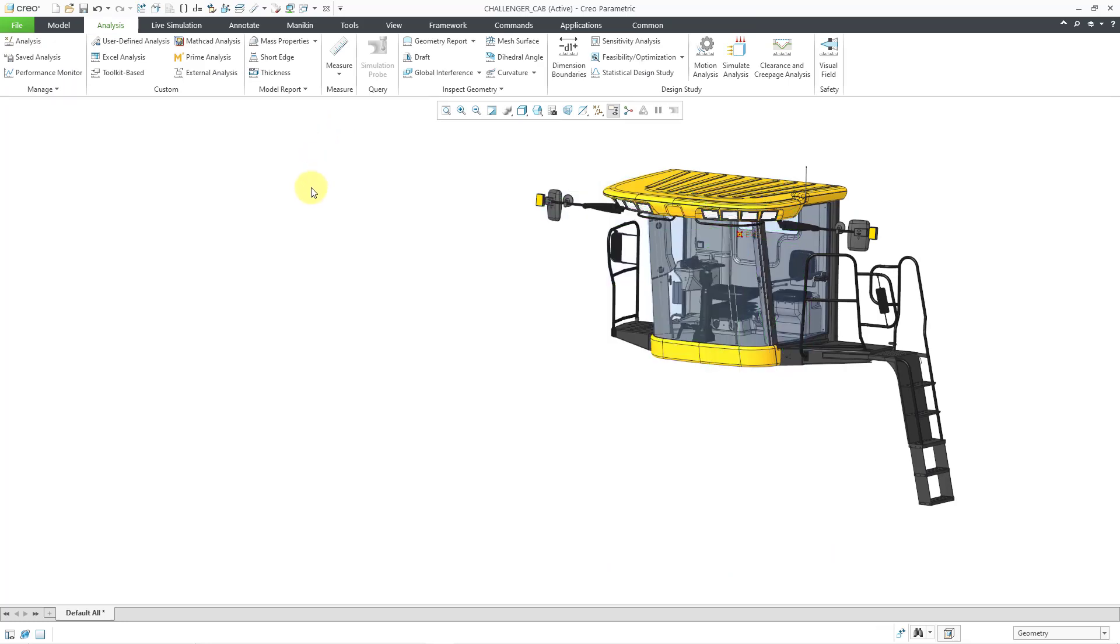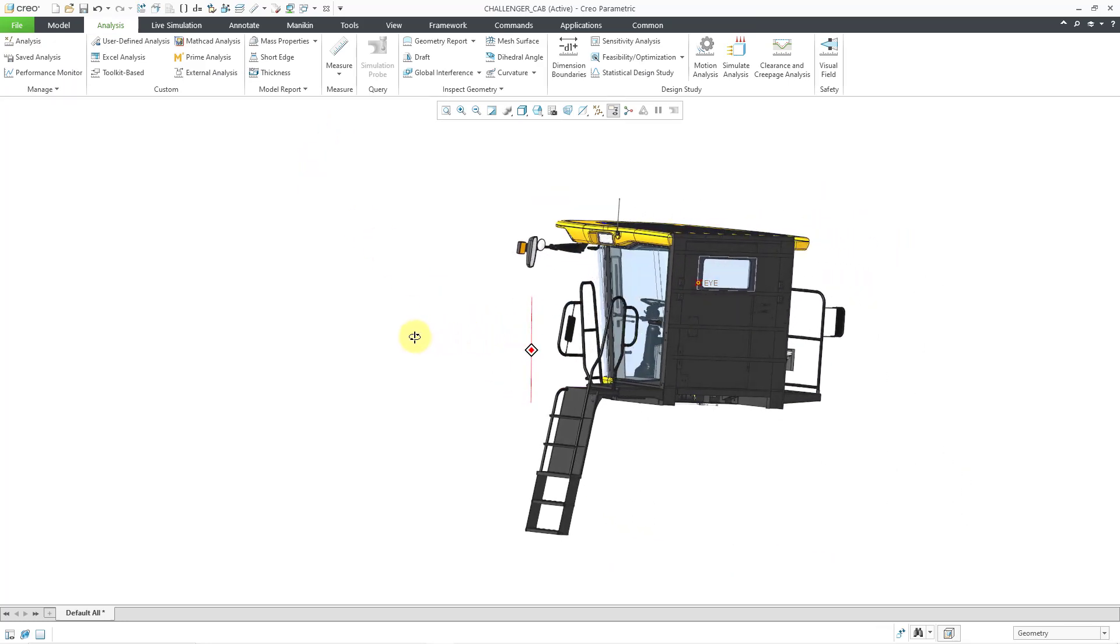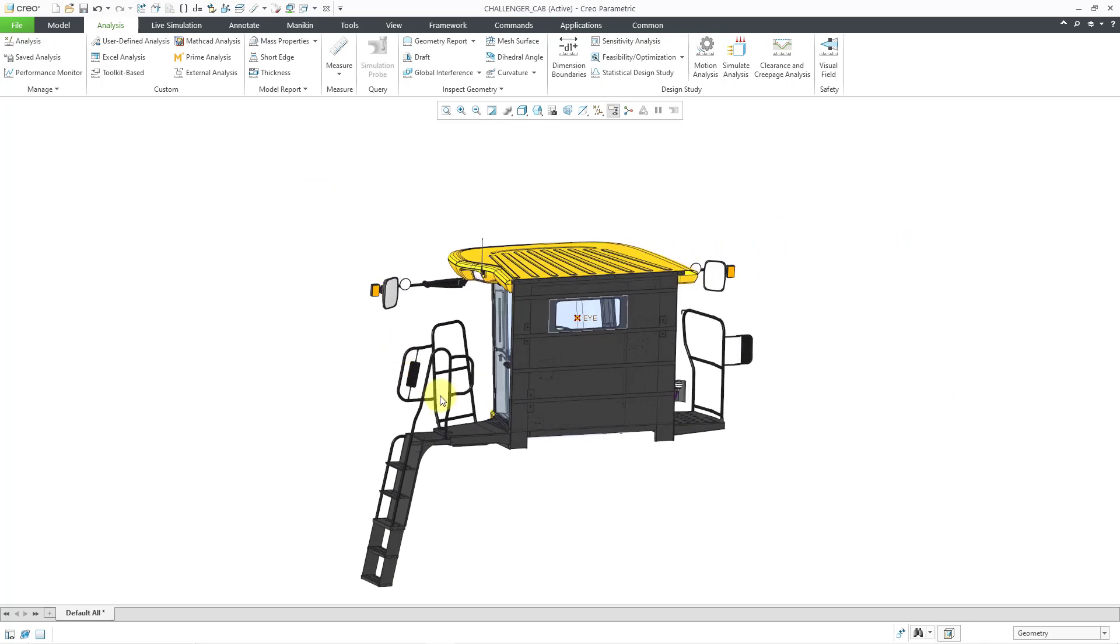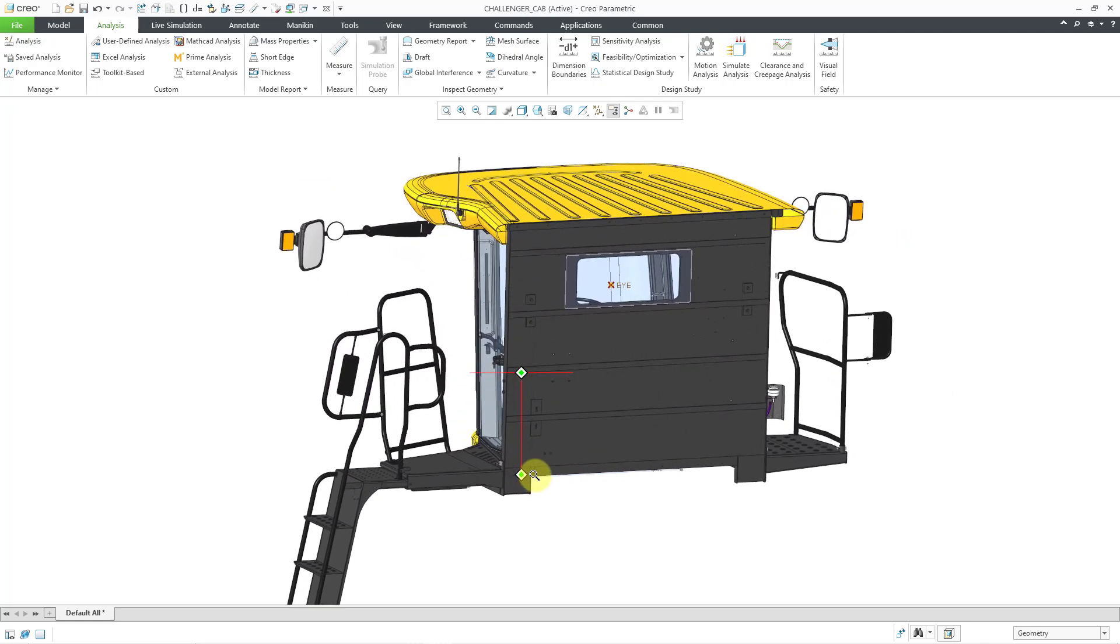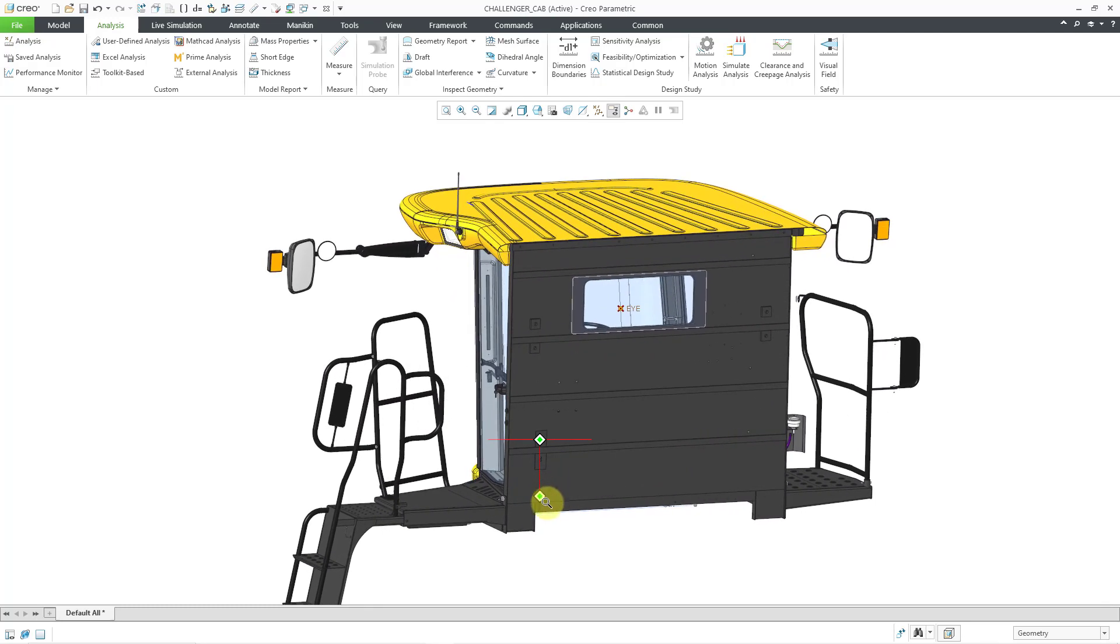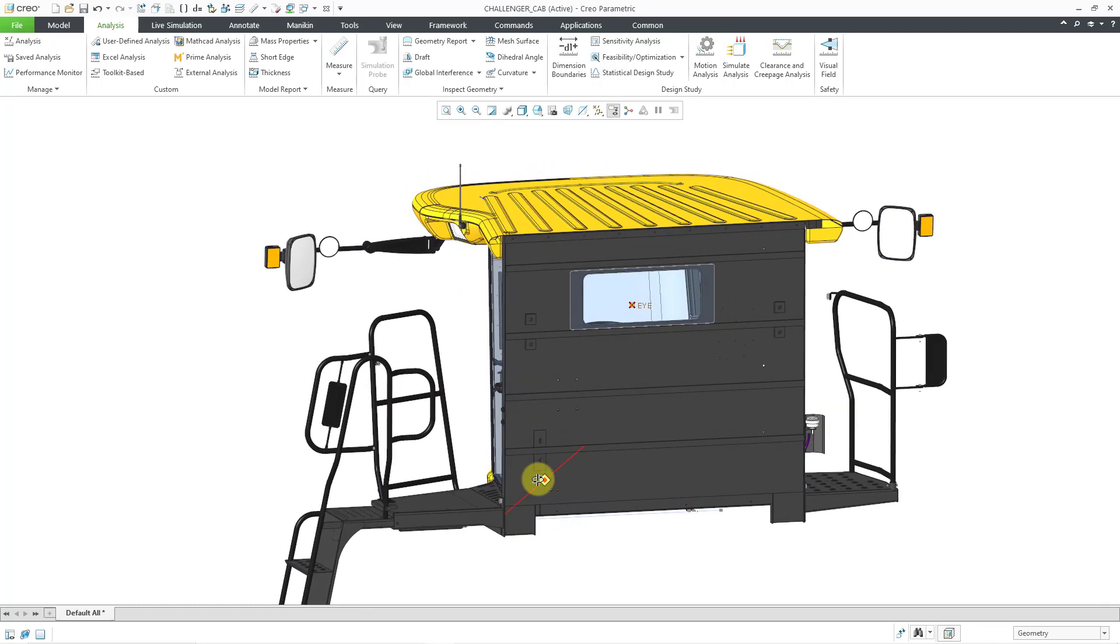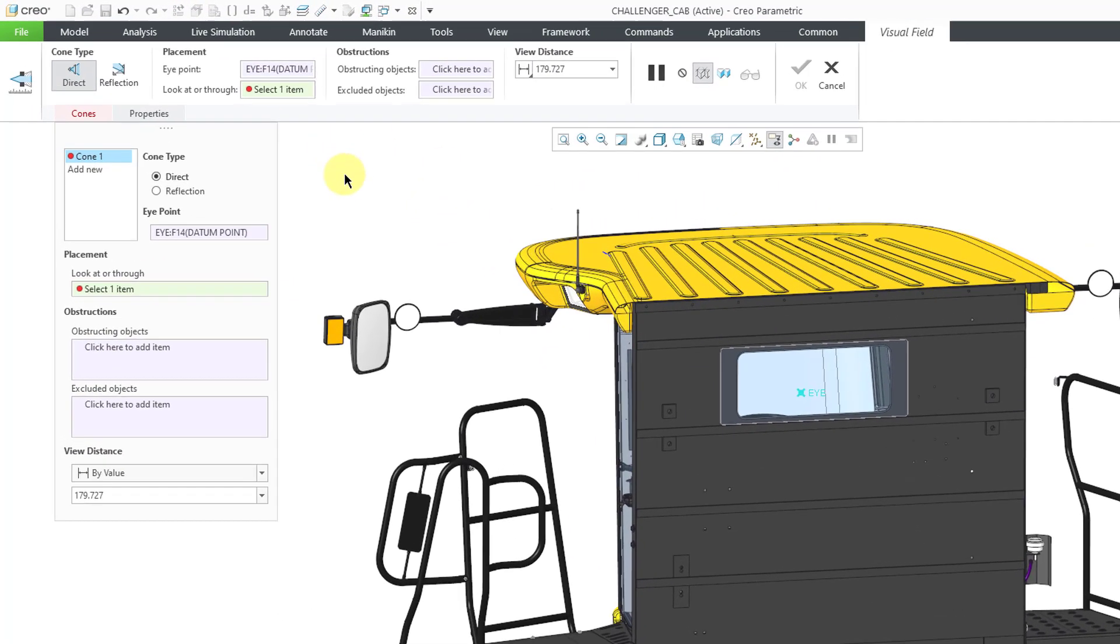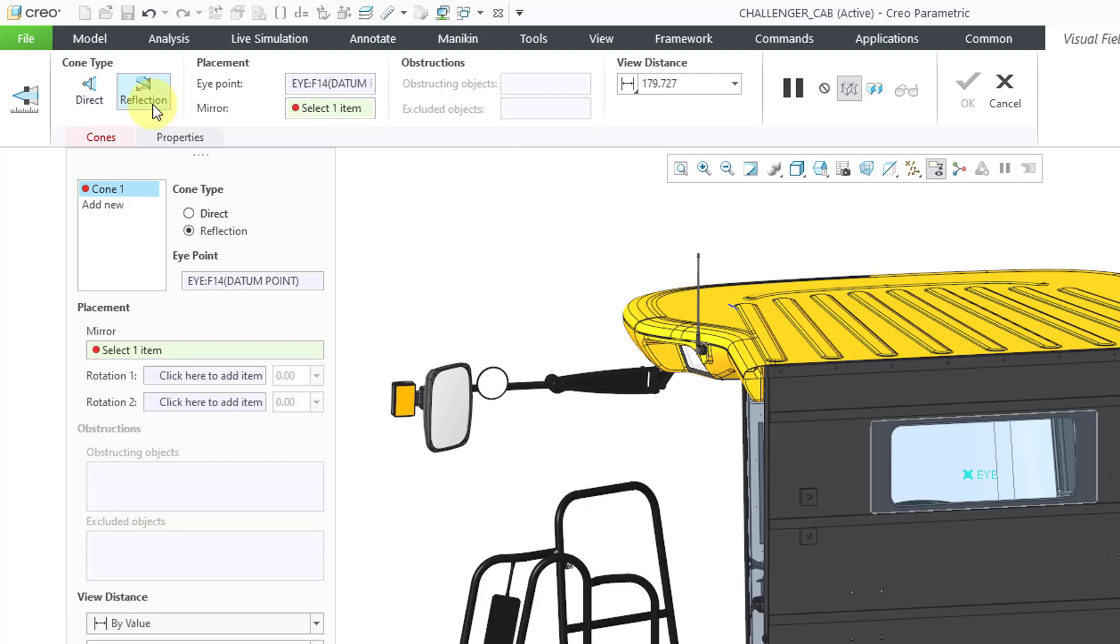Now let me show you the new functionality in Creo Parametric 10.0. I'm going to rotate around to the backside so that I can see one of the mirrors in the assembly. Let's go to visual field and once again I will select the point that represents the eye. But now we have a button that we can change to a reflection analysis as opposed to doing the direct viewing.